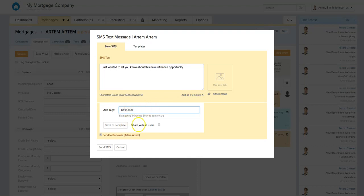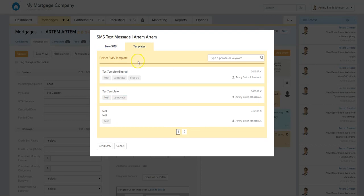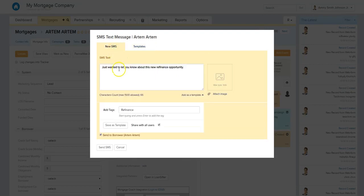There's also a templates tab. If you find yourself typing a similar message over and over — for a refinance opportunity or a congratulations on a funded loan — instead of retyping that message every time, you can save it as a template. You give it a tag like 'refinance,' share it with all users, and save it. The next time you need to send the same message, you can find your saved template and the text will be ready to go.